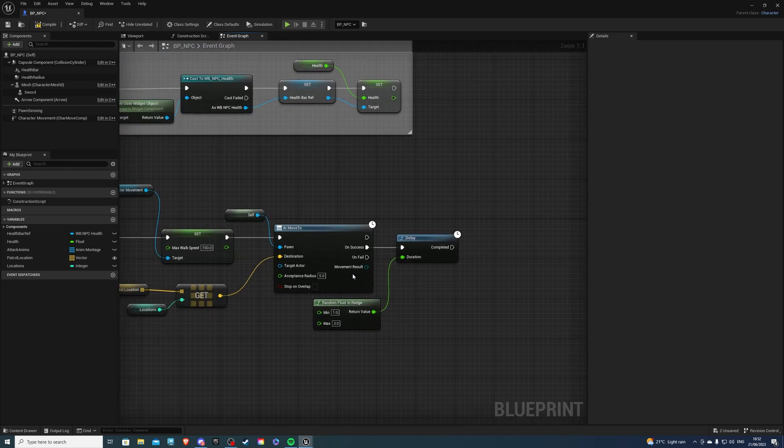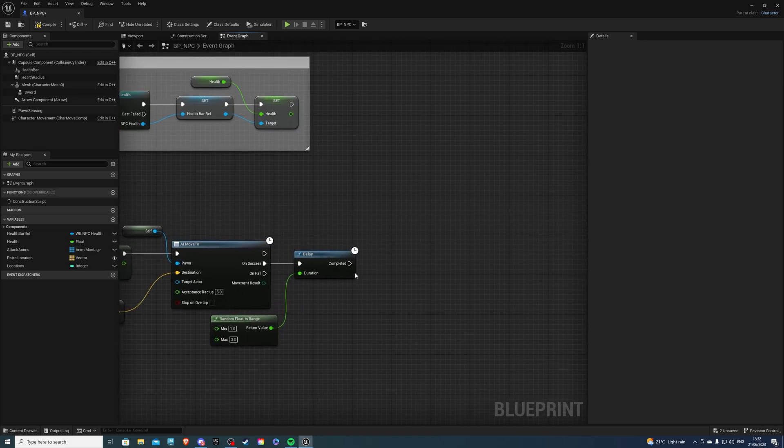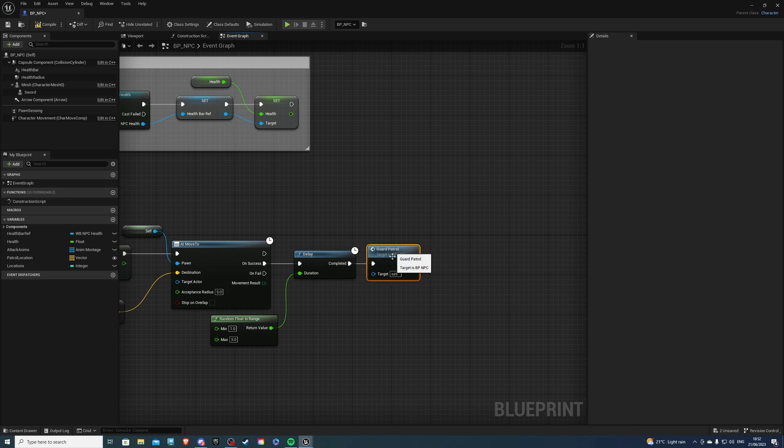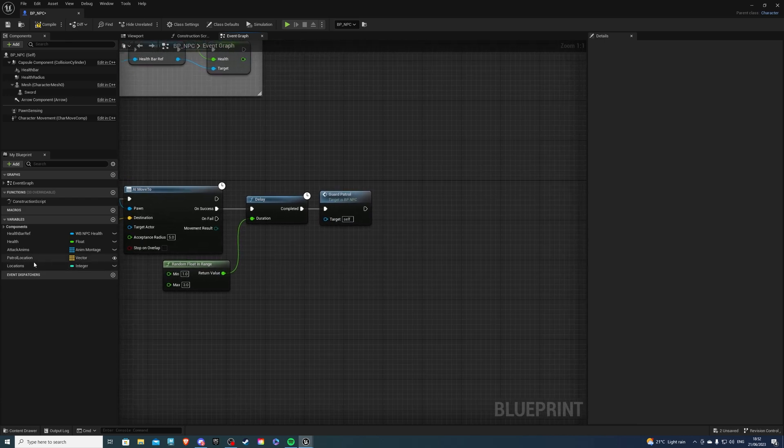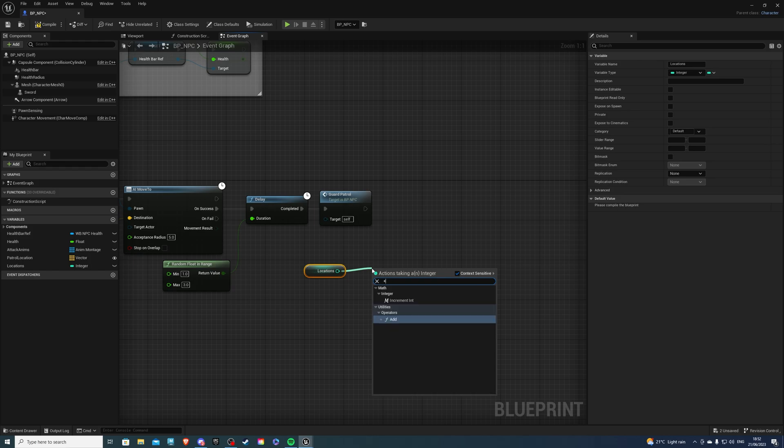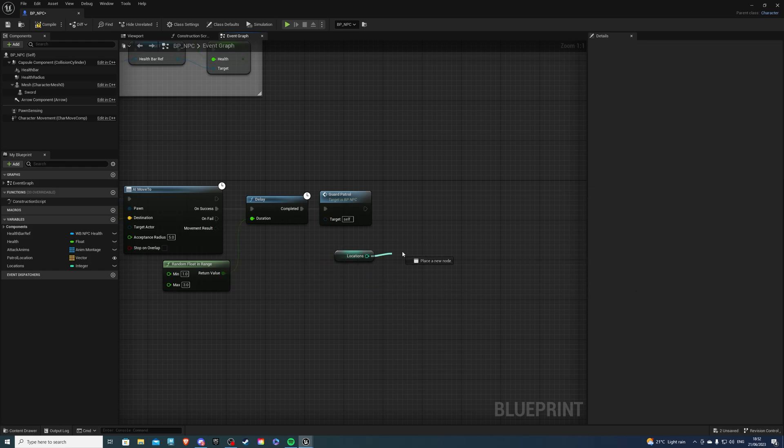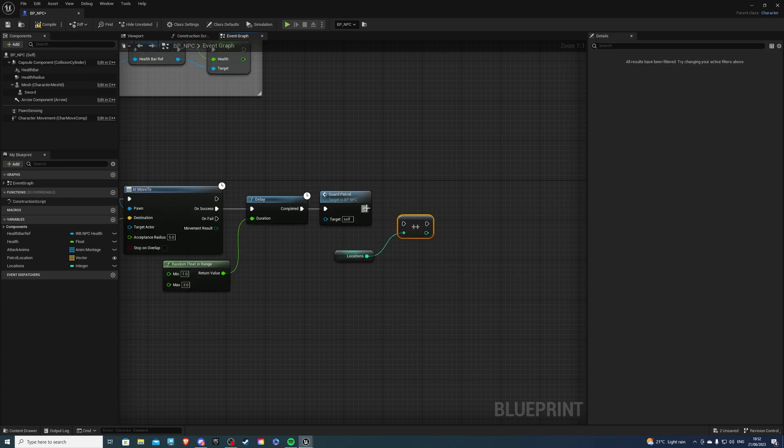So next, we can call this event back again. So we loop this Guard Patrol, just like so. And next, let's get our Locations. We will increment this by one. Actually, that's a plus, that's my bad. We want to increment this value. Plug that into there.